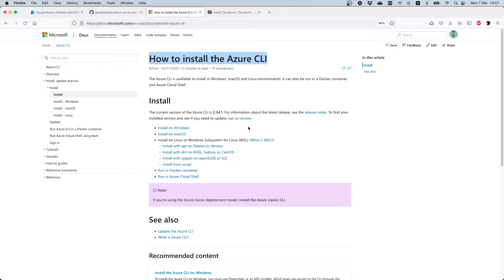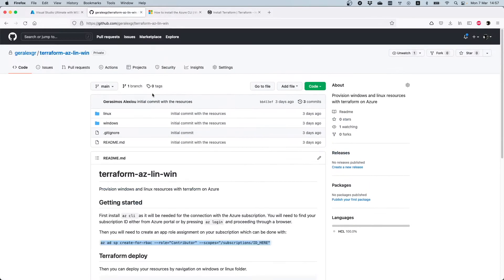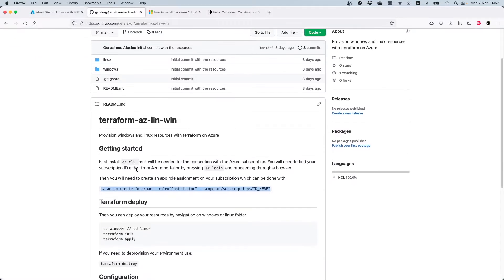You'll need the Azure CLI to connect with Azure and create a role assignment on your subscription. I have documented the procedure on the GitHub repository — the link will be in the description. First, you need to have the Azure CLI installed and run 'az login' to log in to your subscription. The Azure CLI will open your default browser to log in, and then you'll be in your subscription through your terminal. You will then need to create an RBAC role with contributor permissions on your subscription.